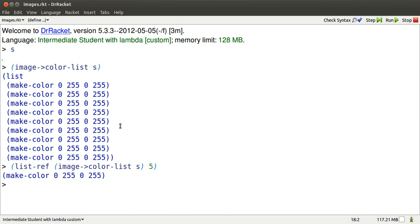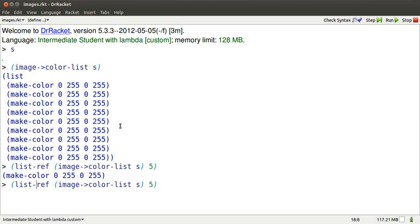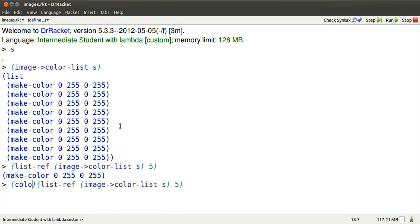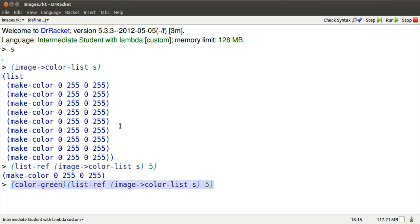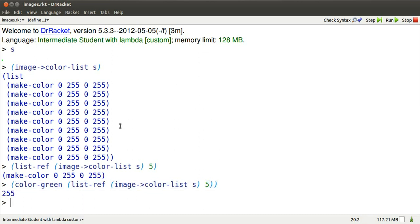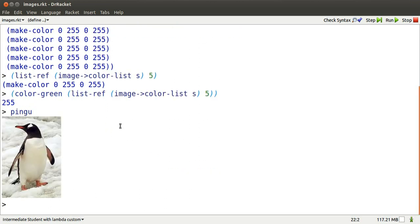This gets at the 5th color in the list. See it has a red component of 0, a green component of 255, blue of 0, and opacity of 255, or very opaque. I can get at simply the green portion of that color using color-green. Color green is 255, or maximum green.